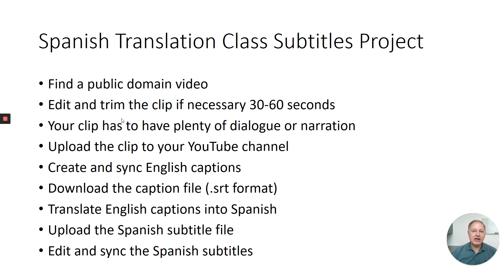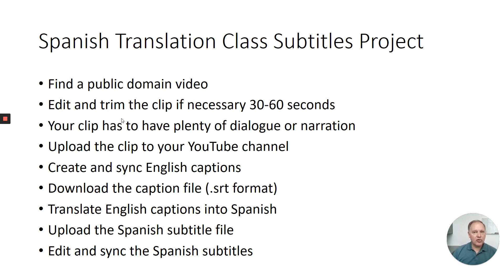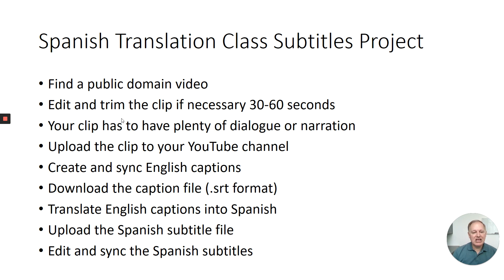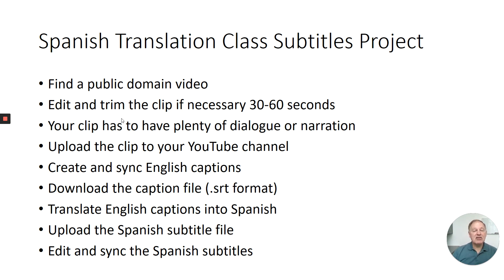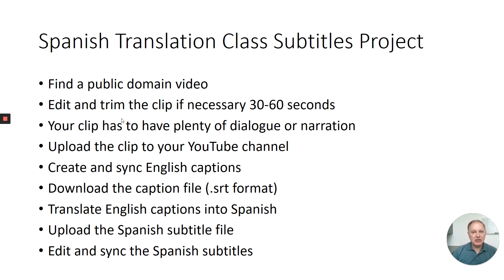For those students, this is what we're going to talk about. I'm going to show you how to find a public domain video, how to edit and trim that clip if necessary to 30 to 60 seconds. Remember your clip needs to have plenty of dialogue and or narration. It has to be text for you to translate. I'm going to show you how to upload that clip to your YouTube channel, create and sync English captions. So the first step is to make captions in English. Then to download that caption file in SRT format, translate that, save it as a Spanish file, upload that Spanish file to YouTube, and then edit and sync those Spanish subtitles so that they fit your clip. Sounds like a lot. It's really not that complicated. Let's get to it.